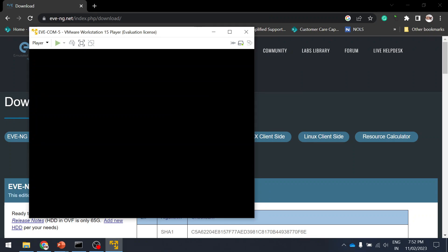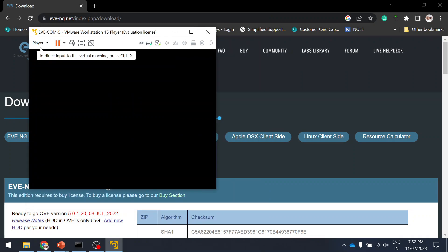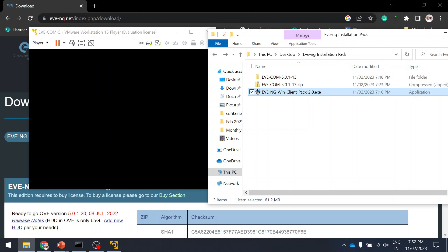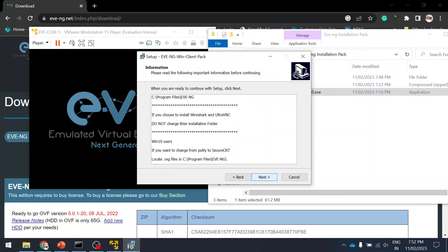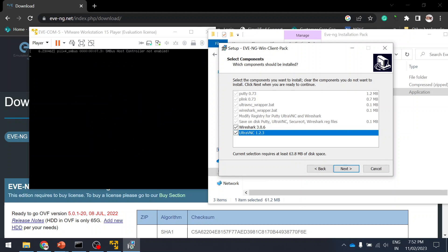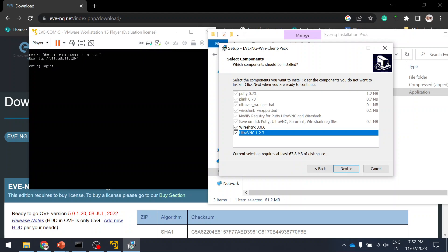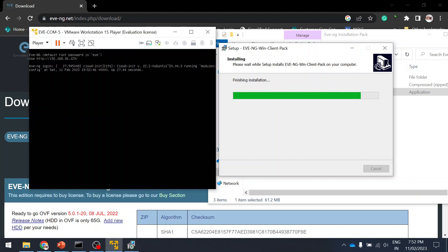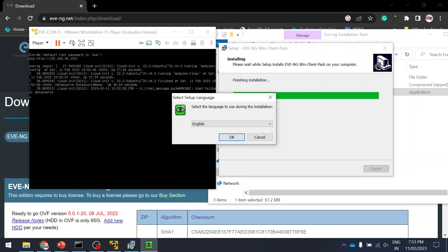Now I'll play the virtual machine. While that loads, I'm installing the client pack. In the background you can see it running. These are default options — if you already have a virtual machine you can deselect it. The VM has booted. The default username to log into the terminal is 'root' and the password is 'eve'.